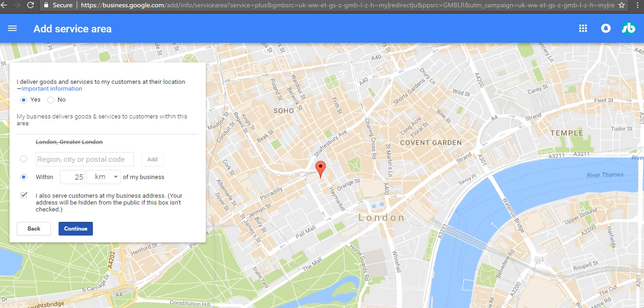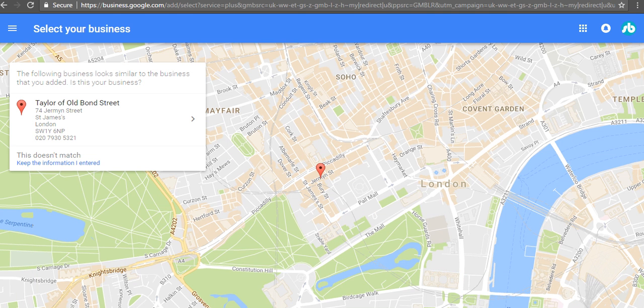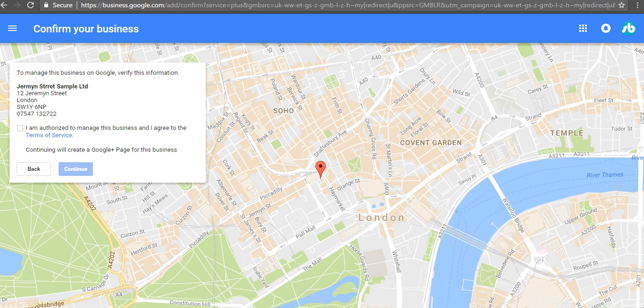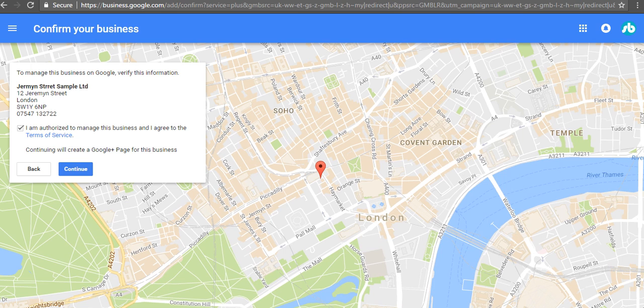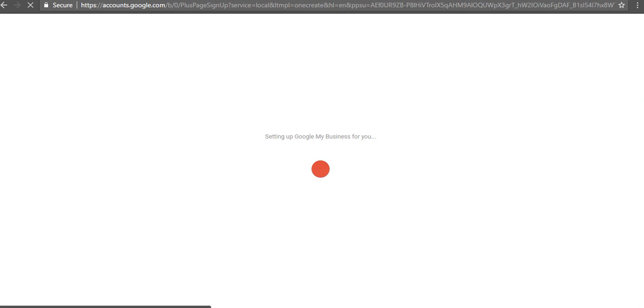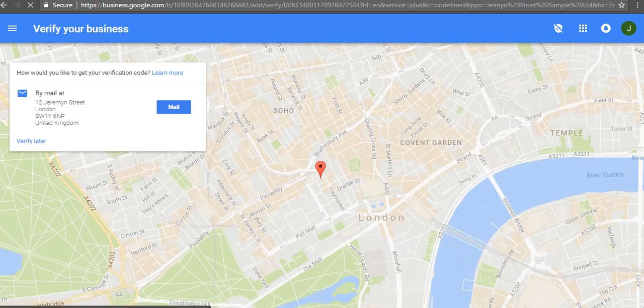Push continue there. This doesn't match - someone else has picked up that address. You'll get that often, but you say no, keep the information I entered, and then you click on yes. It's saying now we're going to create a listing here. It's going to be on the Google map, so you say yes to that. It creates a Google Plus page - it's very straightforward.